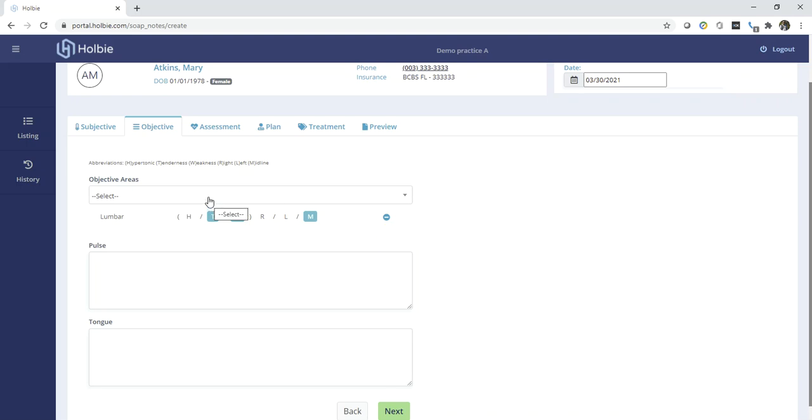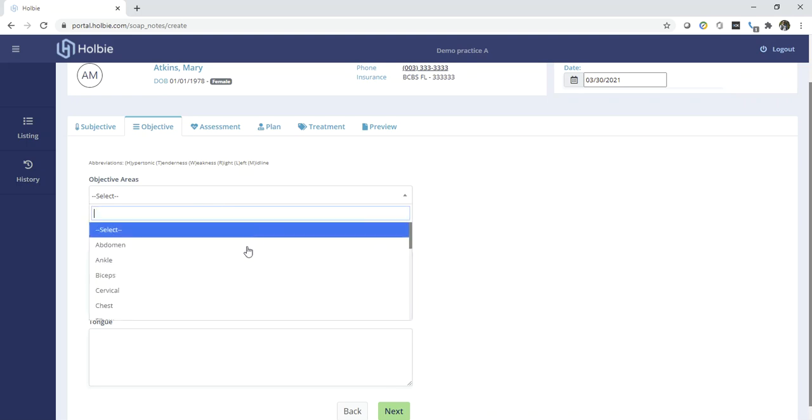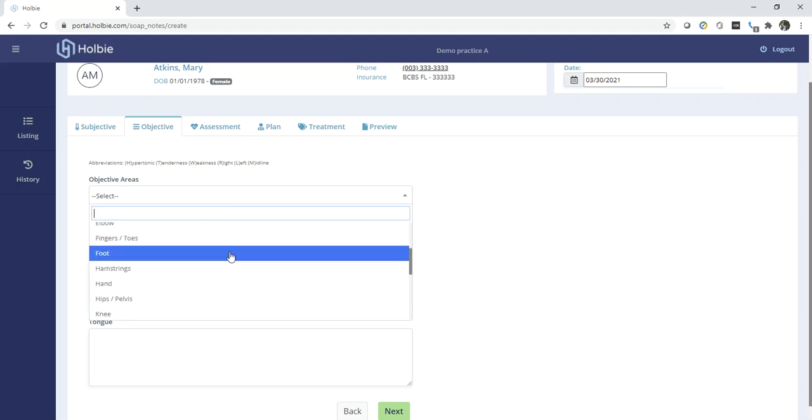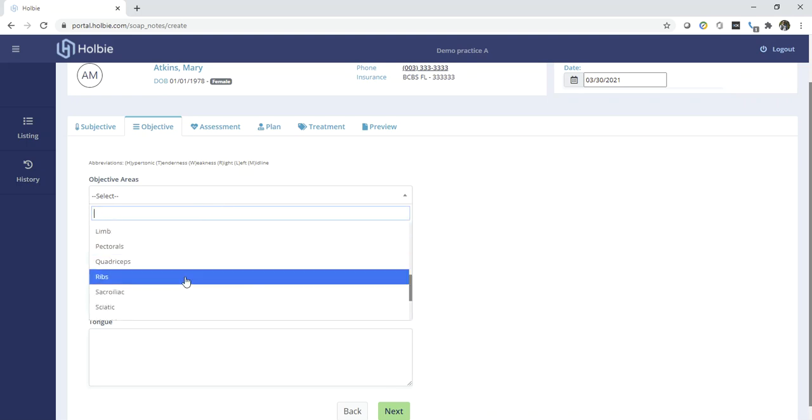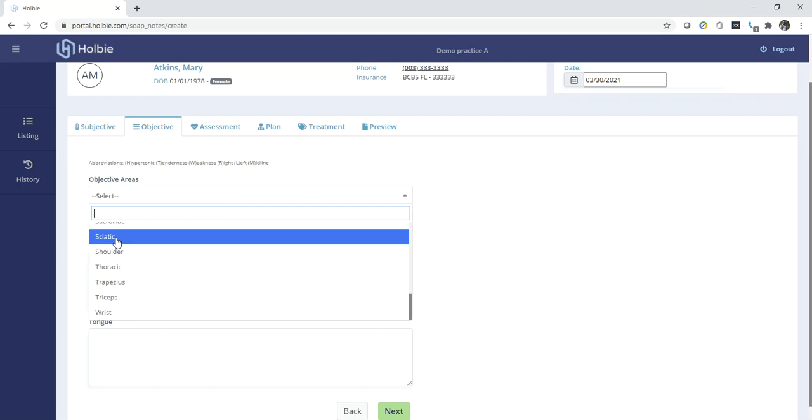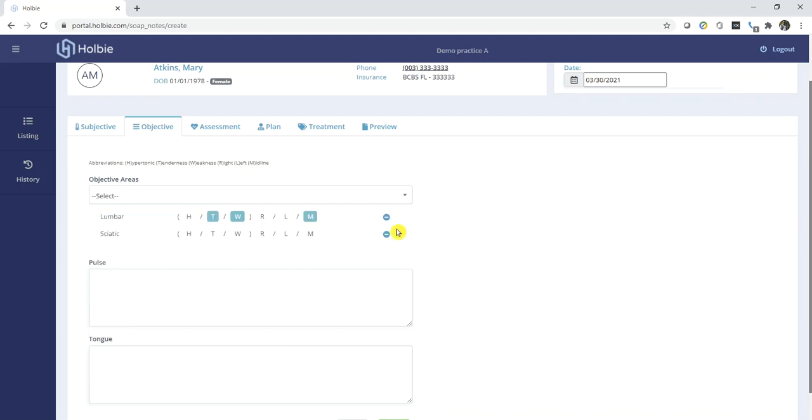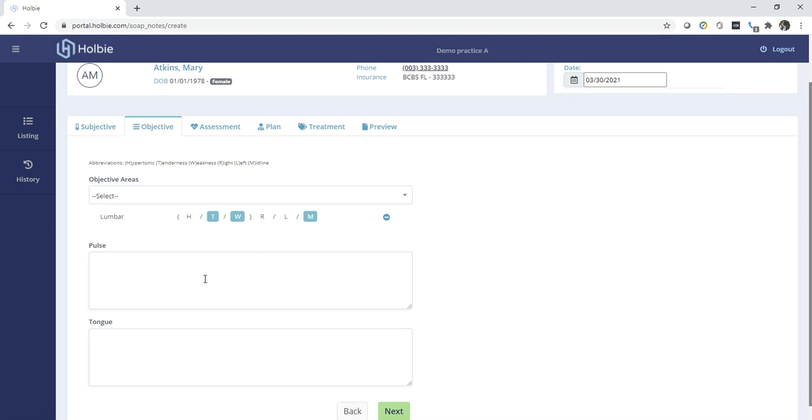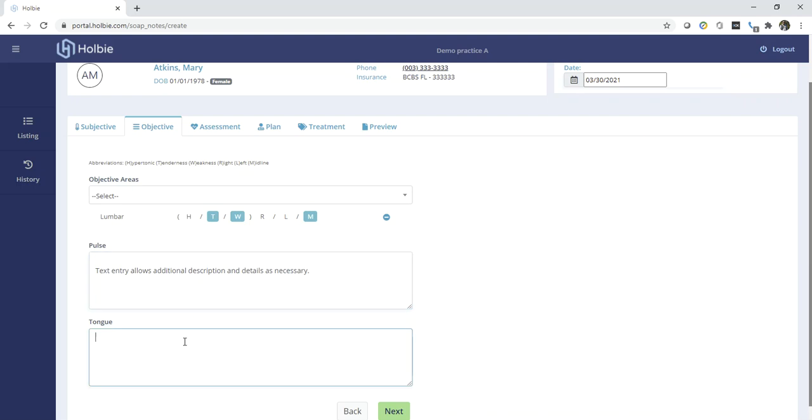If you need to choose an additional objective area, you may do so now. And if you wish to remove an area that you've added by mistake, you may use the minus sign to remove that objective area. You may also fill in text information as necessary for pulse, tongue, etc.